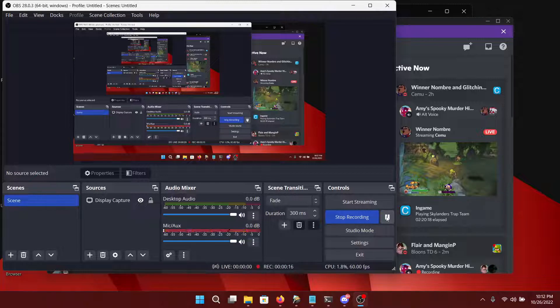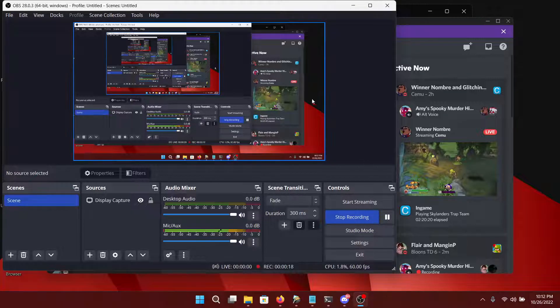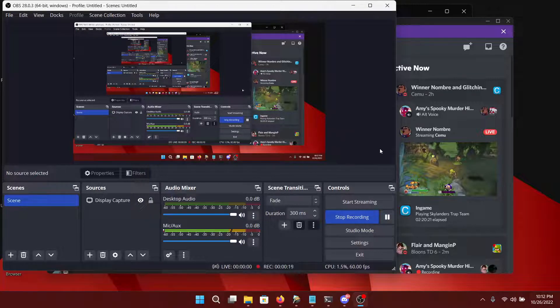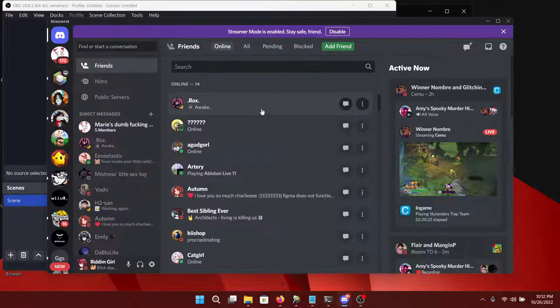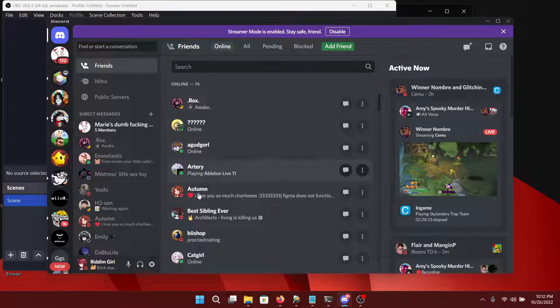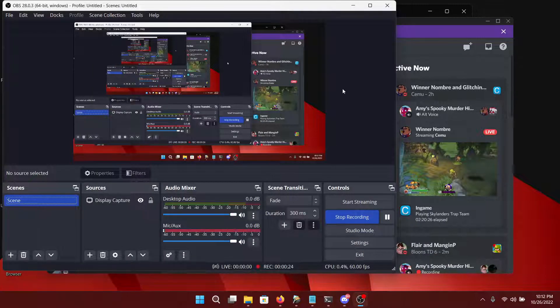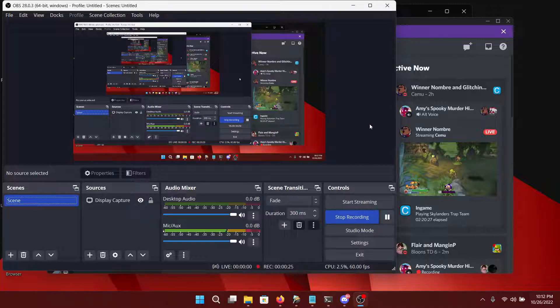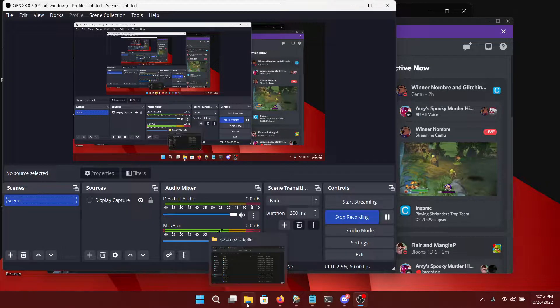To get you up to speed with what you need to do to get your Discord running BetterDiscord, I'm going to take you through a couple of steps first.